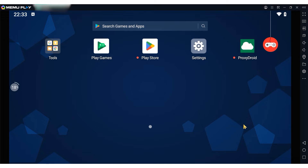Mimu is an Android emulator that allows you to use Android apps on your PC. Although Mimu doesn't have a built-in proxy setting, you can still use proxies with it. I'll show you two methods. The first method involves using a program called Proxifier to proxify only the Mimu emulator. The second method is to install an app called ProxyDroid from the Google Play Store.